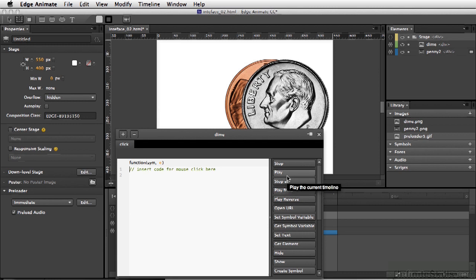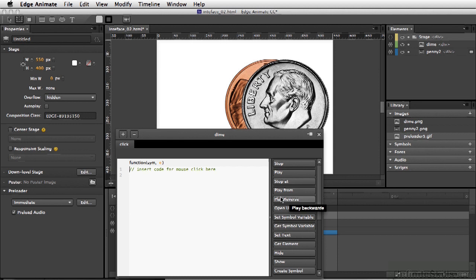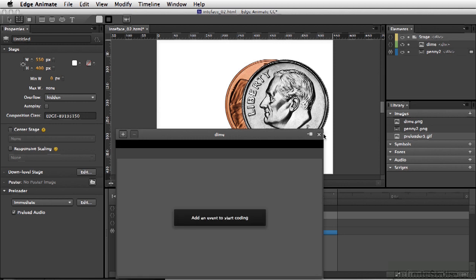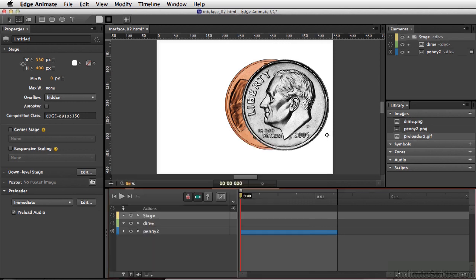The only thing we would need to do is click the button we would like, whether it's play, stop, or even play reverse. Now because we're not going to do anything with the dime, I'm going to simply delete this click. I'm going to press the minus key, and we'll close this out.